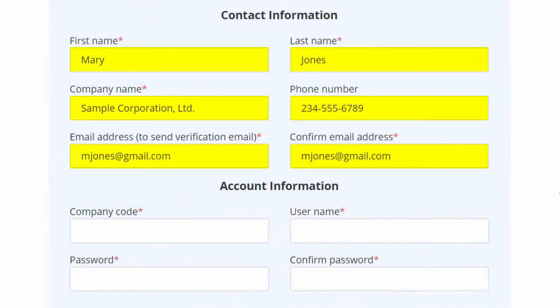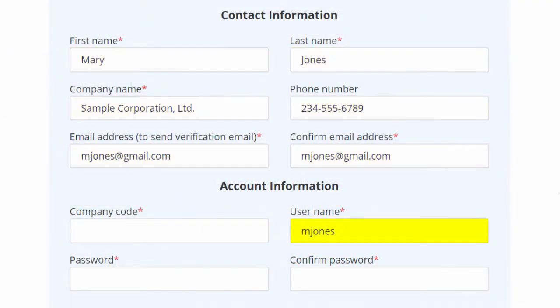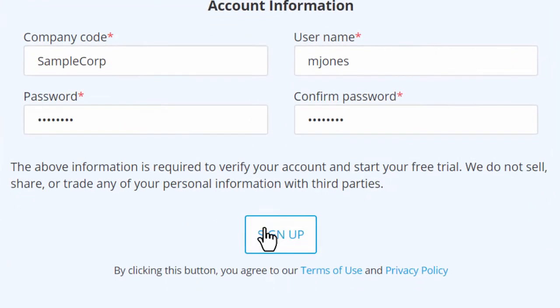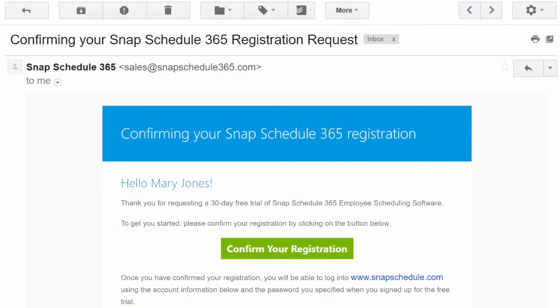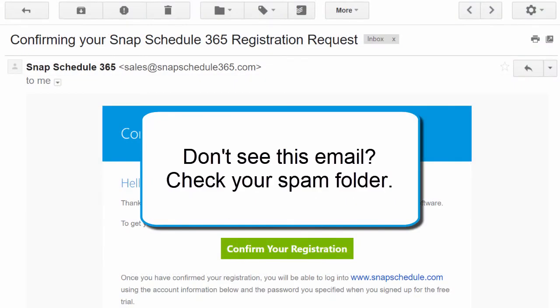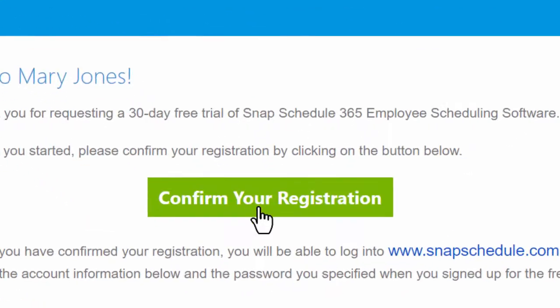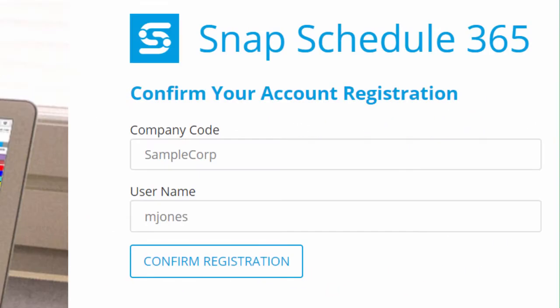Just fill in your contact details, select a username and a password for yourself, and a company code that you'll share with your team, and click Sign Up. You'll receive a confirmation email like this one. If you don't see the email, please check your spam folder. Then click the green button to come back to our website and complete your registration, so you can start using SnapSchedule 365.